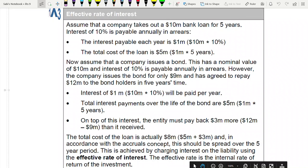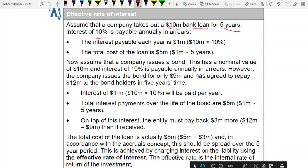Let's look at the effective rate of interest. Assume a company takes out a bank loan of 10 million for five years at 10% interest — that's 1 million per year, so 5 million total interest over five years. Now assume the company issues a bond: nominal value 10 million, coupon 10%, but issued for only 9 million and agreeing to repay 12 million to bondholders in five years. Interest is still 5 million over five years, but on top of that there's an extra 3 million to pay — 12 minus 9.